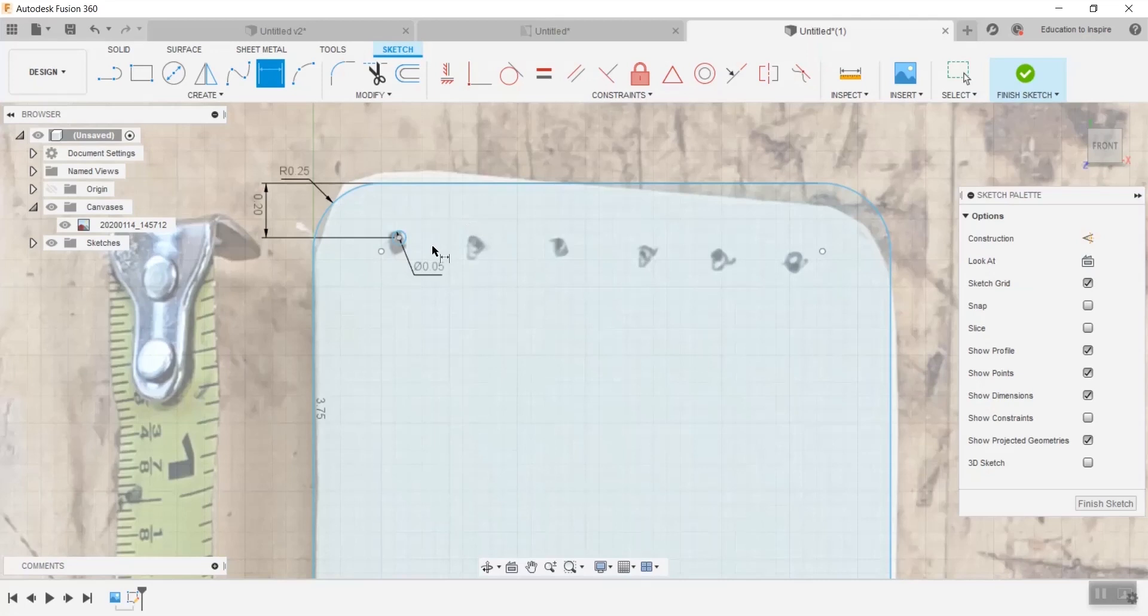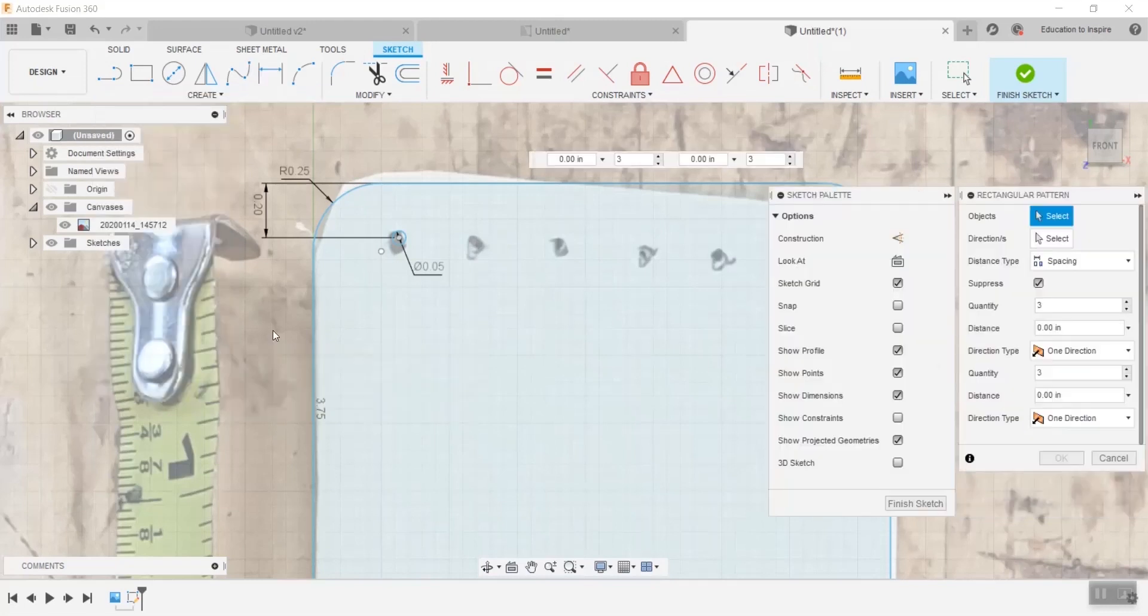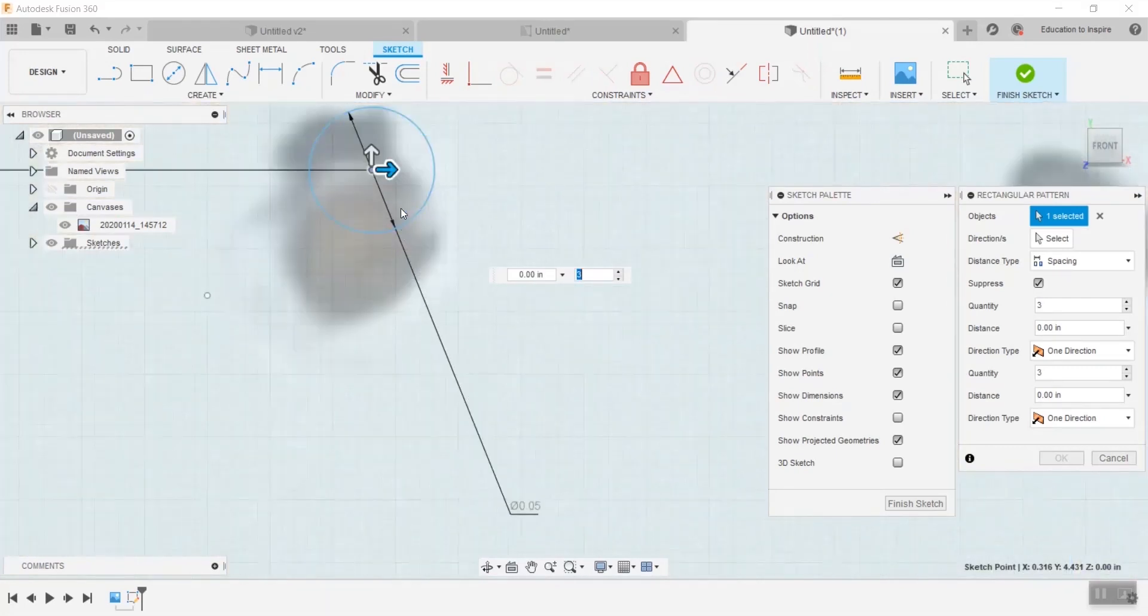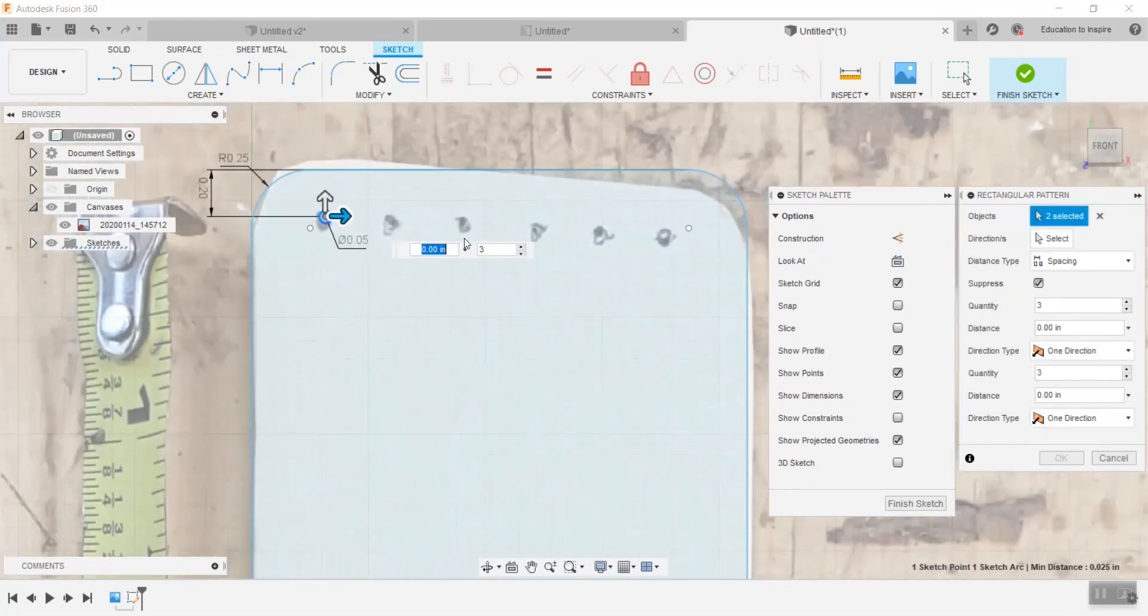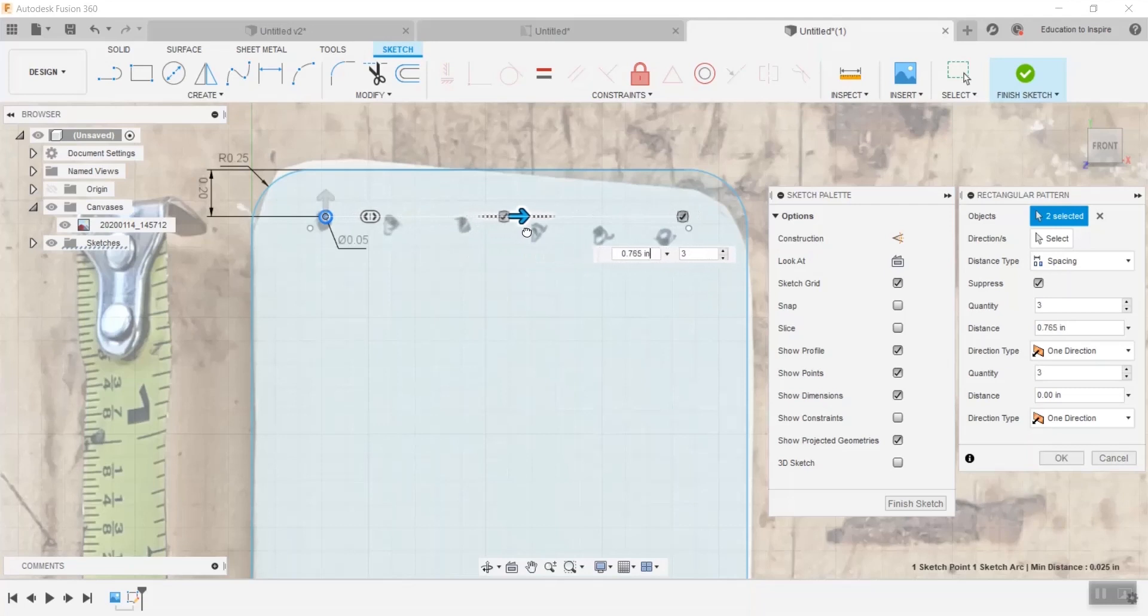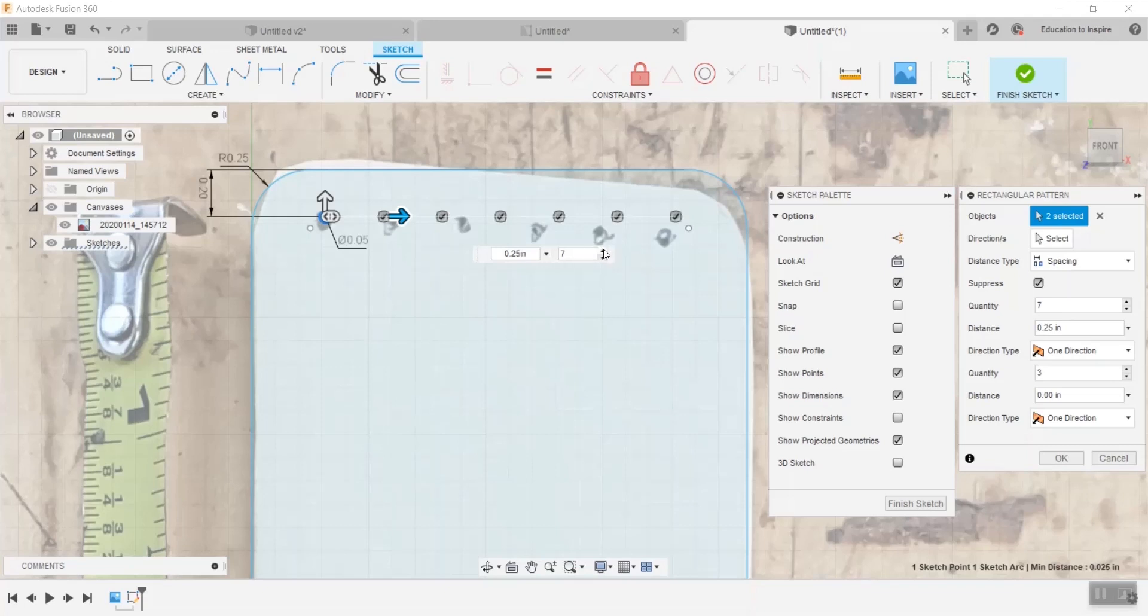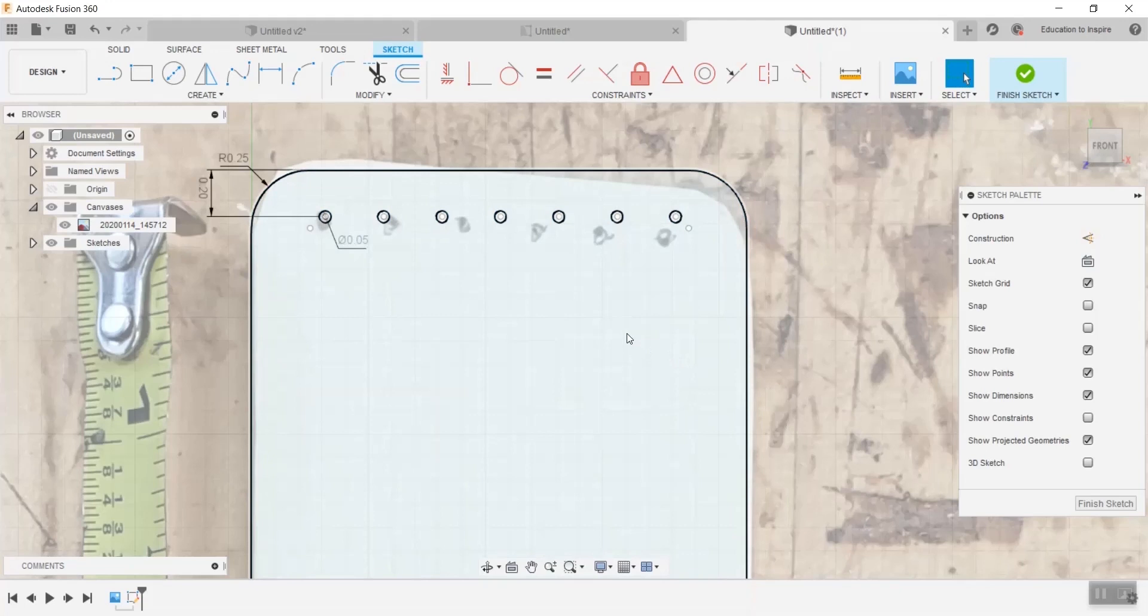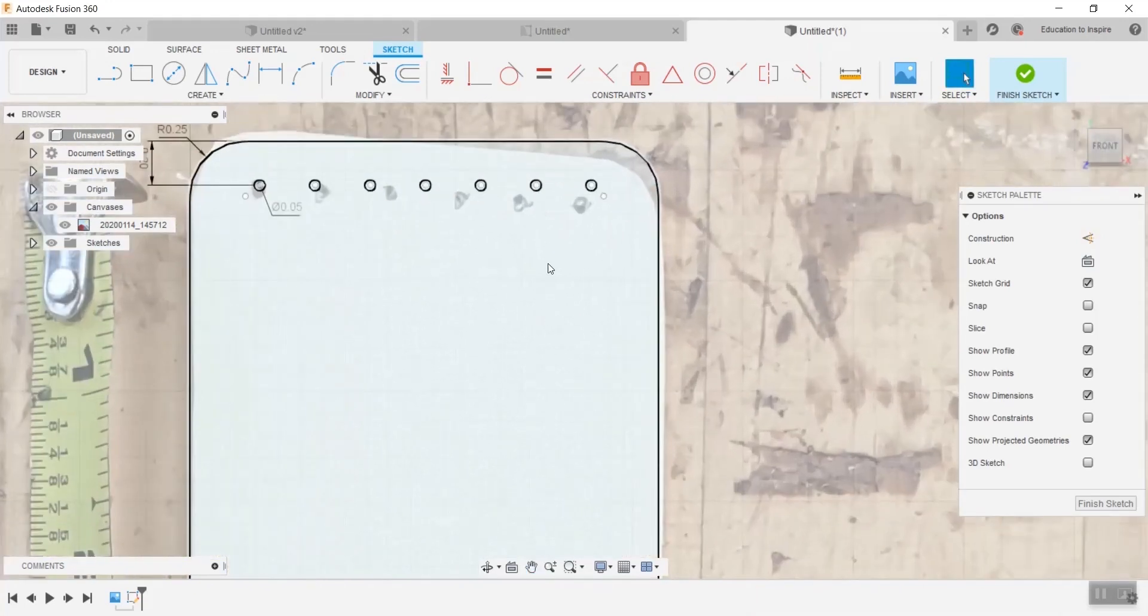Instead of drawing all these circles, this is where Fusion makes this a lot easier. Let's say create, and a rectangular pattern. Select the circle, and make sure you really get the circle. I'm going to drag the arrow in the direction I want to make the copies. I can enter the spacing that I'd like them apart. I like it to match the rest of everything else I do, so they're going to be at 0.25 apart. I can start just like I'm stitching across the thing. I've got some really nice evenly spaced holes, the exact spot that I want them.